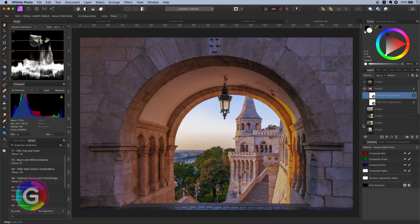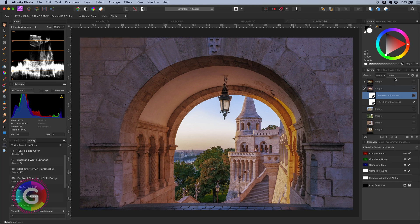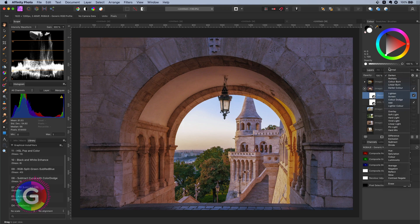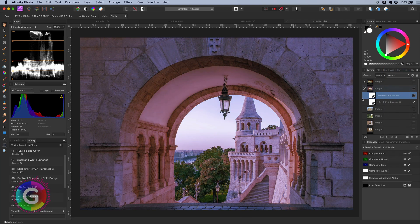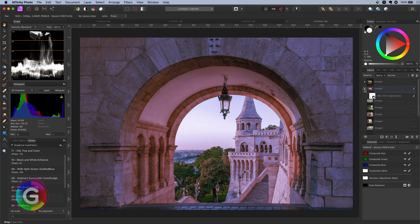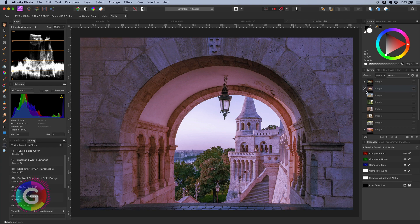As a final tip you can change the blend mode of the recolor adjustment to normal. If you want to give a color tint to the whole image. Pretty cool isn't it?